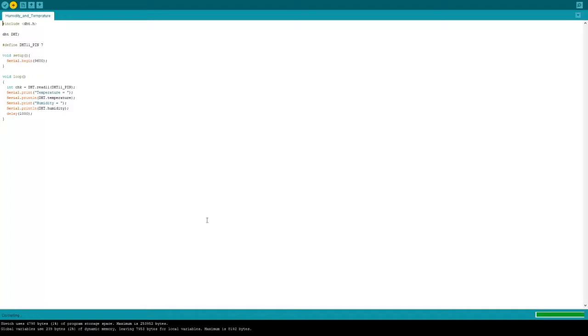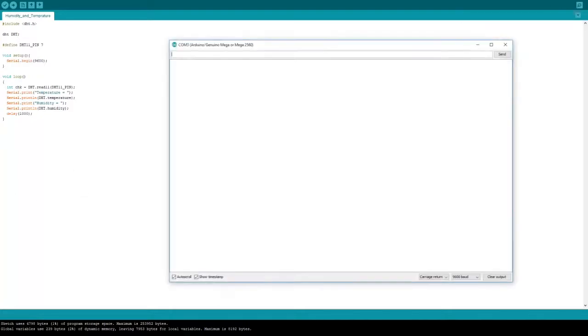It takes a couple of seconds to upload, and then your sketch is ready to receive results. To see your results, open up the serial monitor.